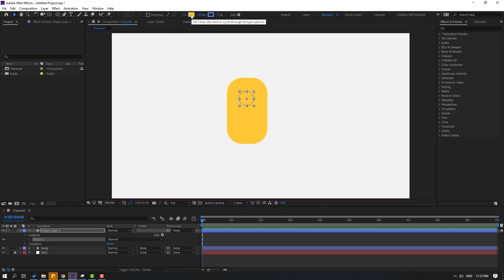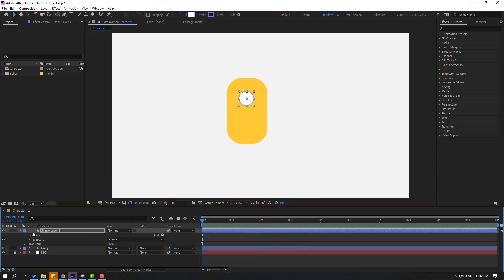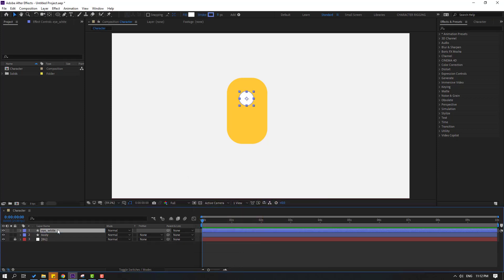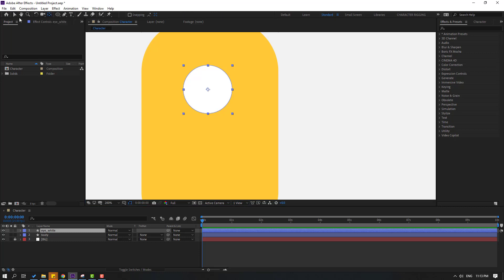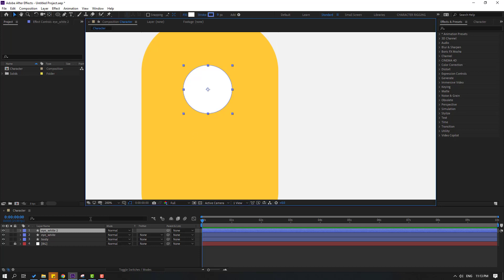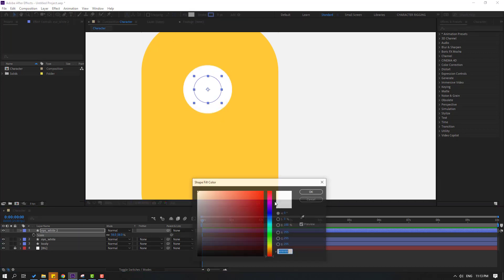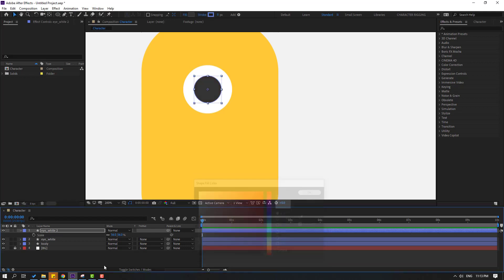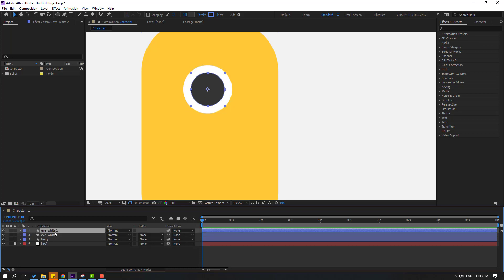Go to shape layers and select the ellipse tool, hold Shift to make one ellipse. Click the selection tool, go to shape layers, fill color and change to white — click OK. Let's change the name to 'Eye White'. Hold Ctrl and double-click the pan behind icon to move the anchor point to center. Then Ctrl+D to duplicate, press S to open scale and change the scale. Go to fill color, change to black, click OK. Let's change the scale and name it 'Eye Ball'.